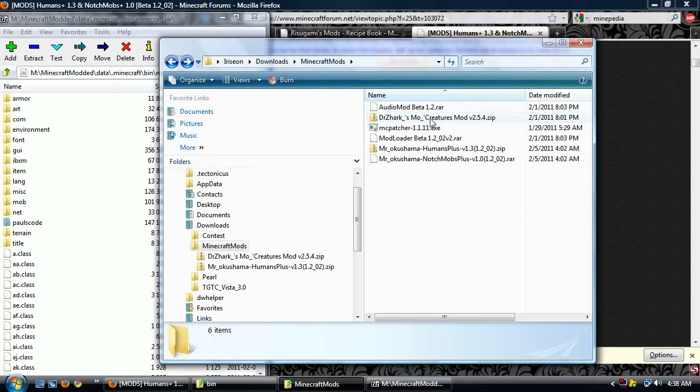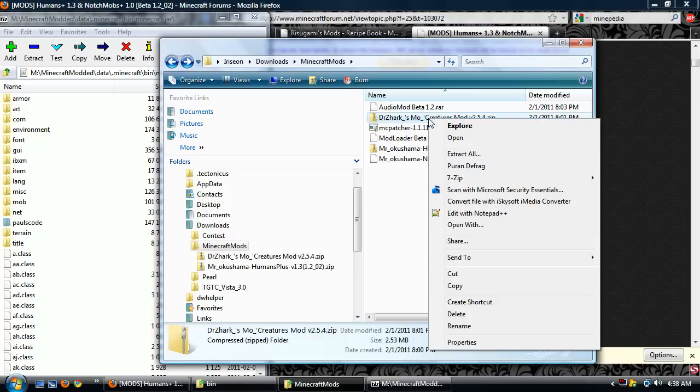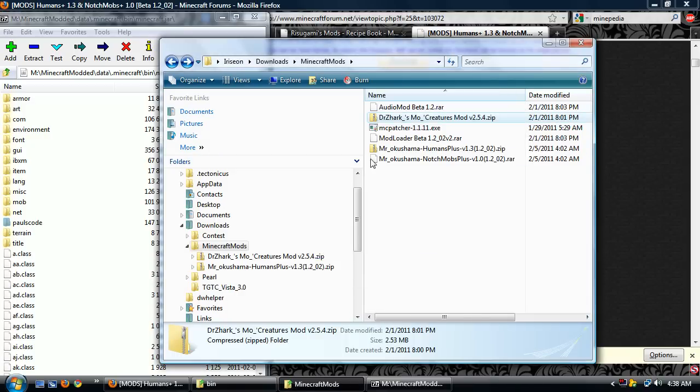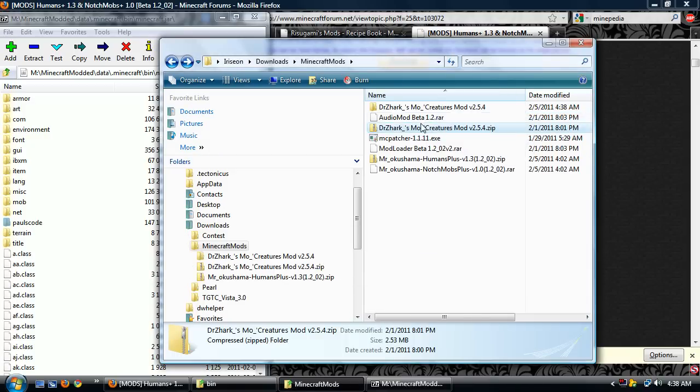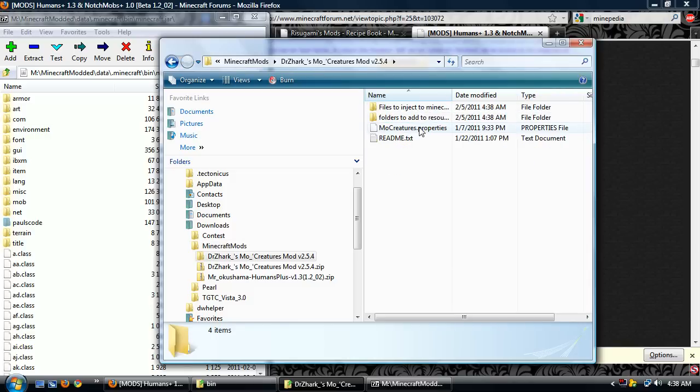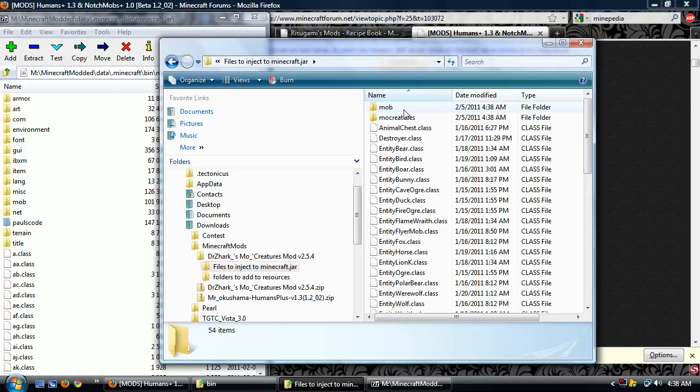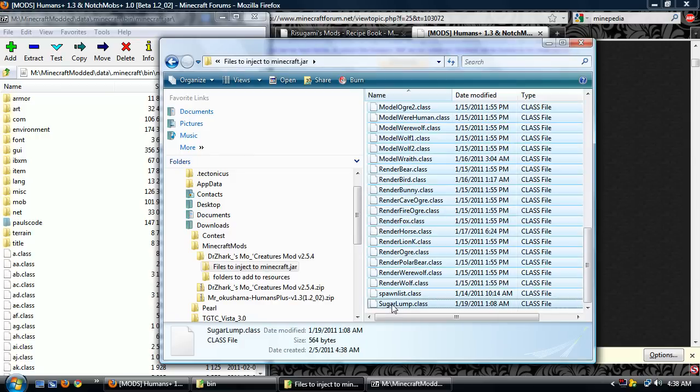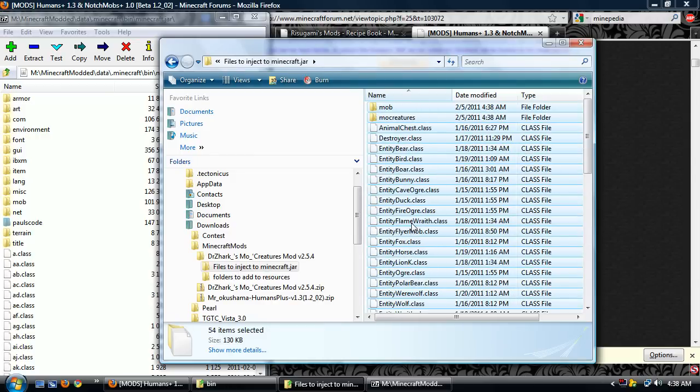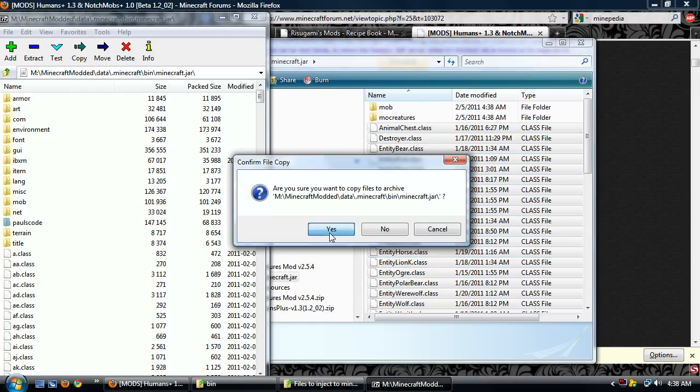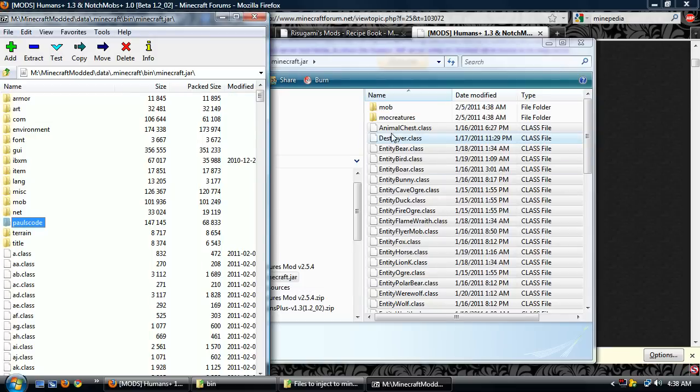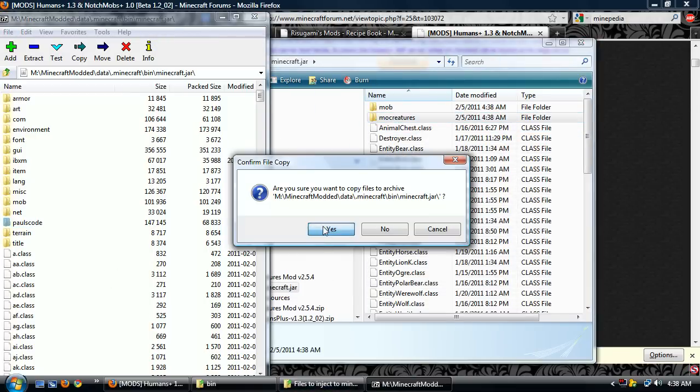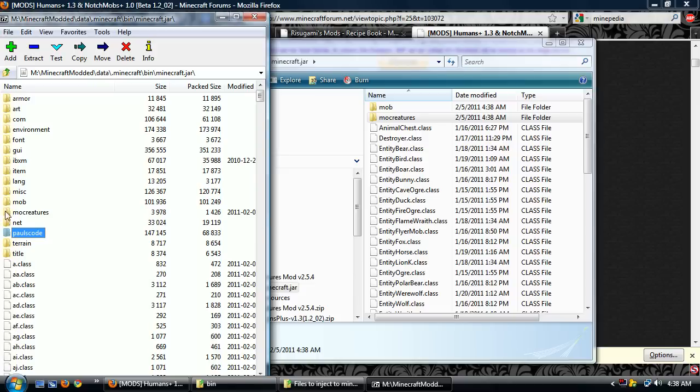Now I've got Dr. Zark's MoCreatures mod. I'm going to extract that here. Ideally I'd read the readme, but he has files to inject into Minecraft mod. So actually I'm going to click all of them and I'm going to do this whole shenanigan all over again, right into the jar. Copy MoCreatures right into the jar.